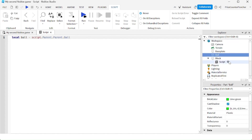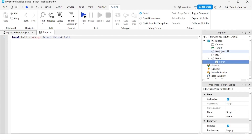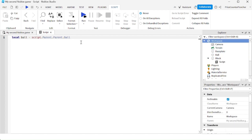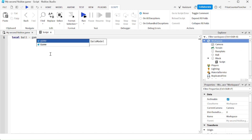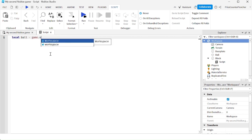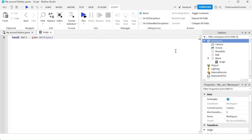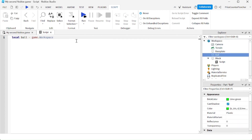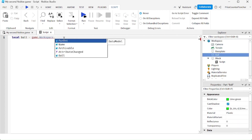Another way to get to the ball from the script is to start at the root and go down. To start at the root, say ball equals to game.workspace. Now we are inside the workspace, and we just have to get down to the ball by doing dot ball.